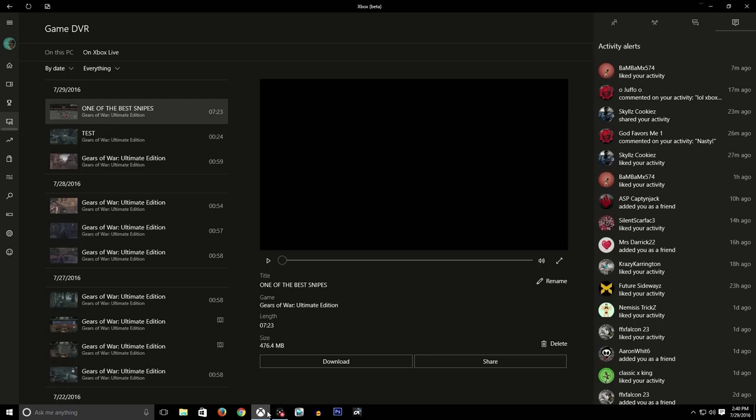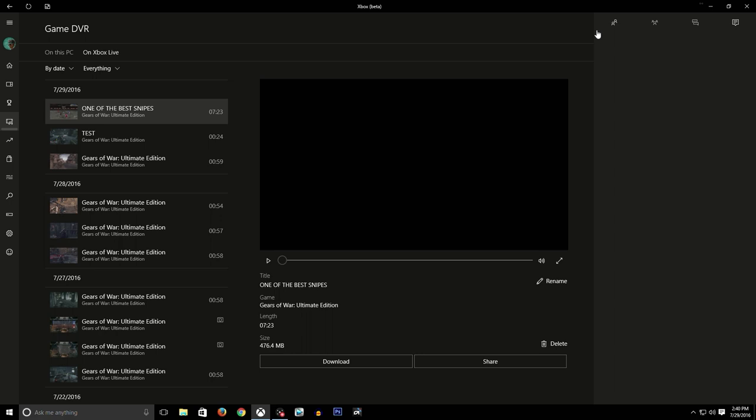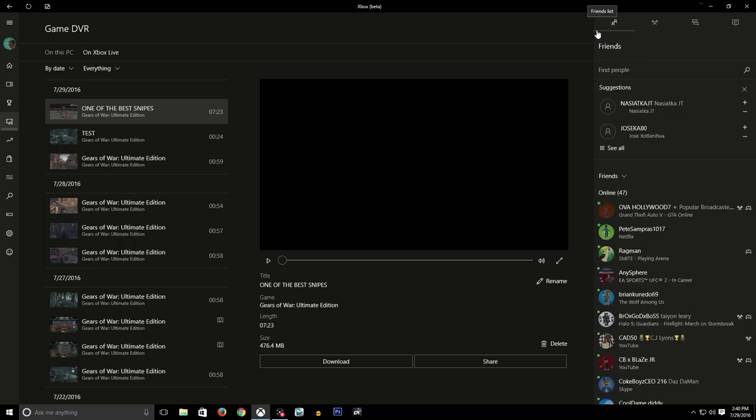What's up YouTube, it's your boy QB here and I have a tutorial for you guys on how to upload your clips that you download from the Xbox app, edit them yourself, and re-upload them to Xbox.